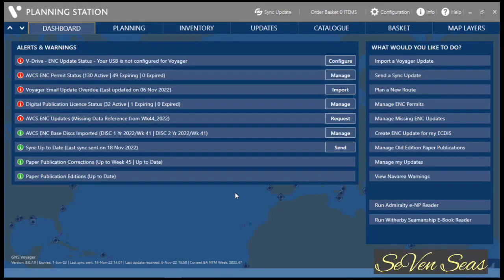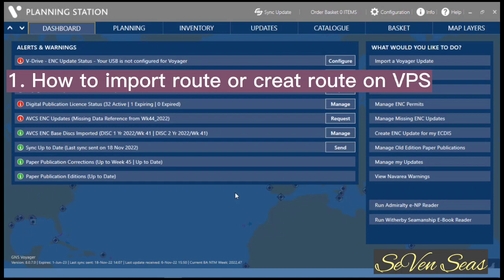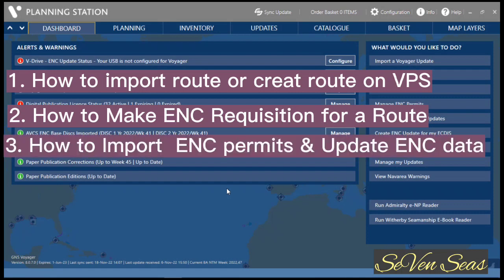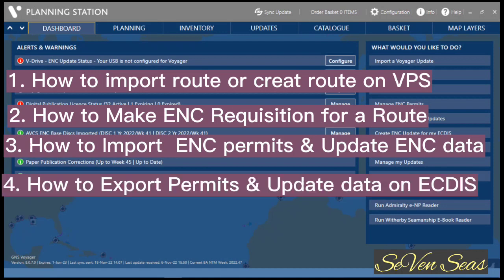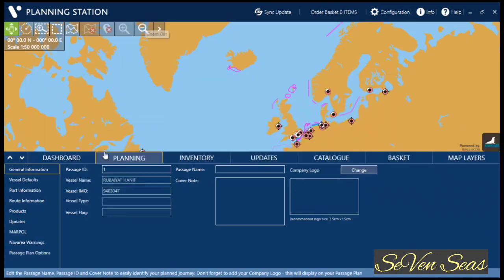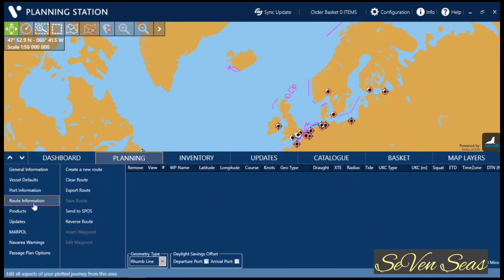Hello everyone, I am Najim ul Islam, welcome to my channel 7C's. Today I will discuss a few topics: number one, how to import or create a road on Visor Planning Station; number two, how to make an ENC requisition for a route. I normally create a road on my ECDIS, then export it from ECDIS and import that road on my Visor Planning Station.